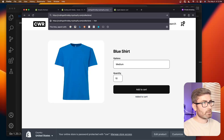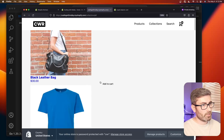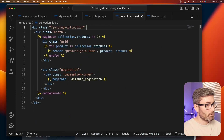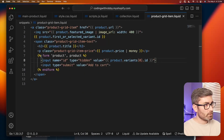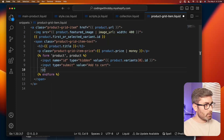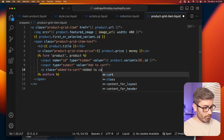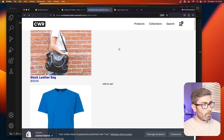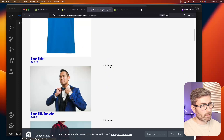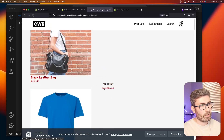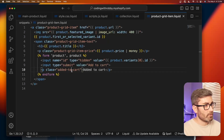Let's make sure it works on the collection page at `/collections/all`. Each product has an add to cart button, and clicking them works — the cart count updates. The 'added to cart' message isn't there yet since we need to add it to the product grid item liquid too. Once added, we can see all the forms on the page working with their own notification.